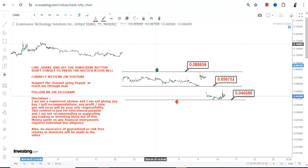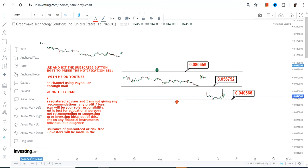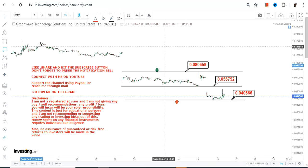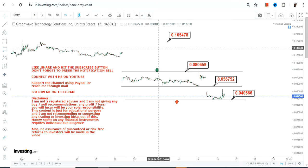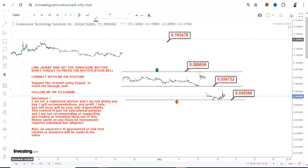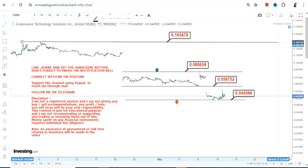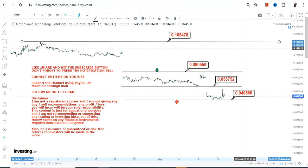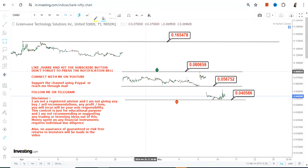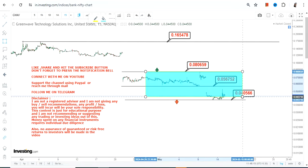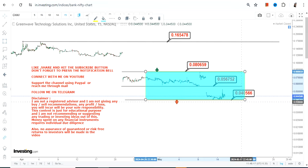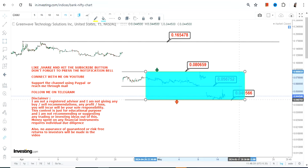Even if the stock moves higher or moves towards that particular level, this will just be a dead cat bounce. I'm not saying anything about the upside because there is no such indication and the stock is not showing any strength. The current range is this highlighted section, and that is what one should look at.